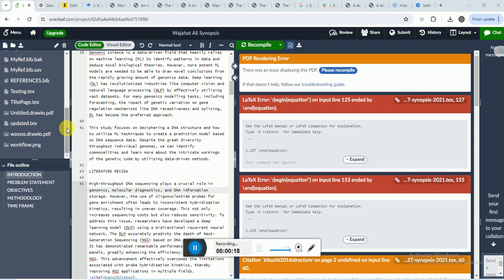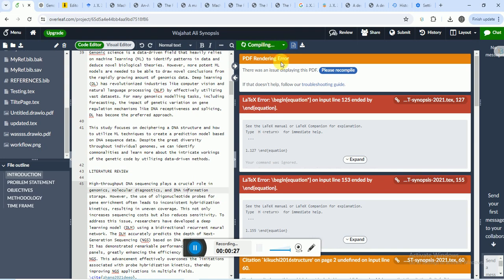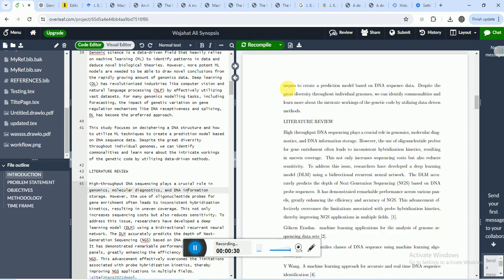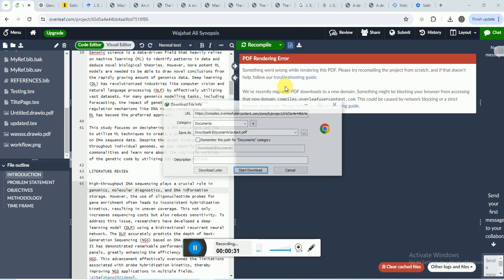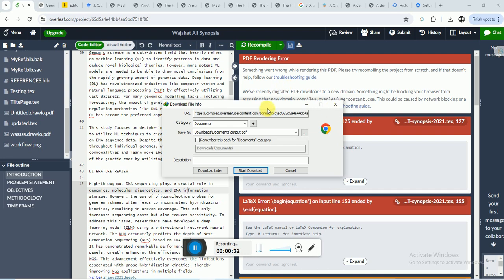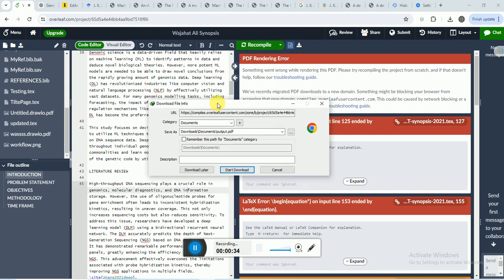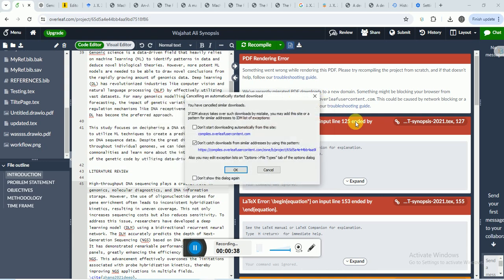If I try to compile this synopsis, for example this one, it renders a PDF download manager. You can see this, and the file is ready to download. Actually, these are the errors.